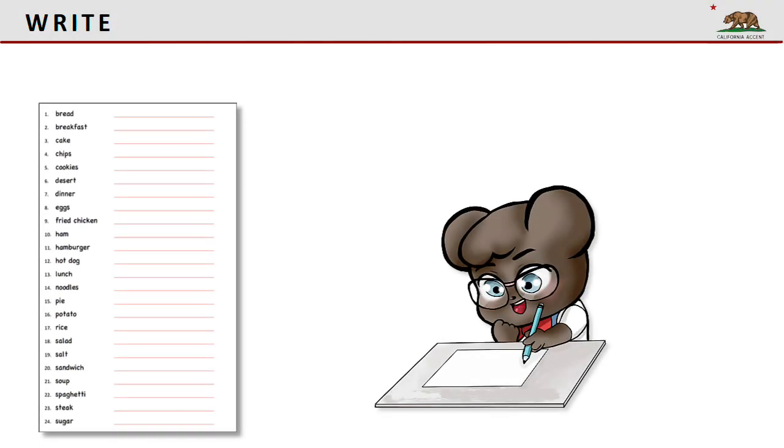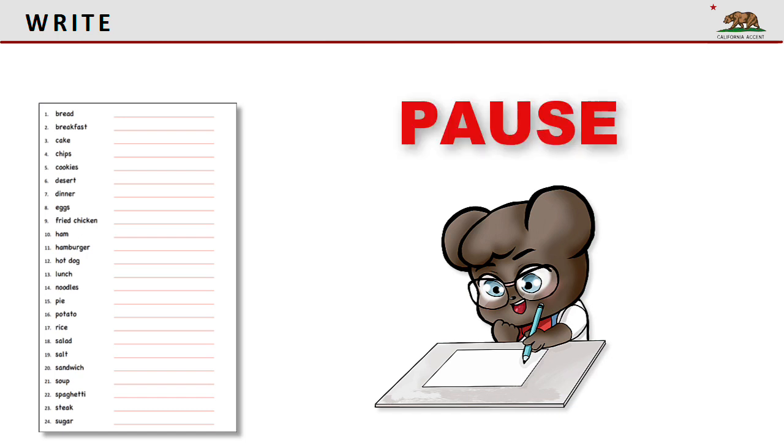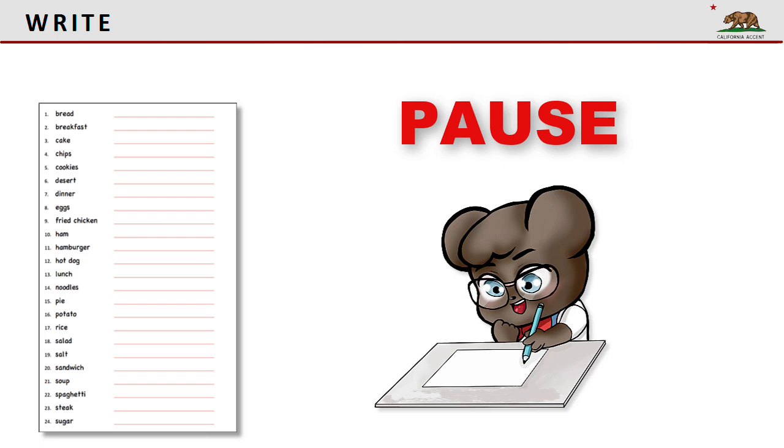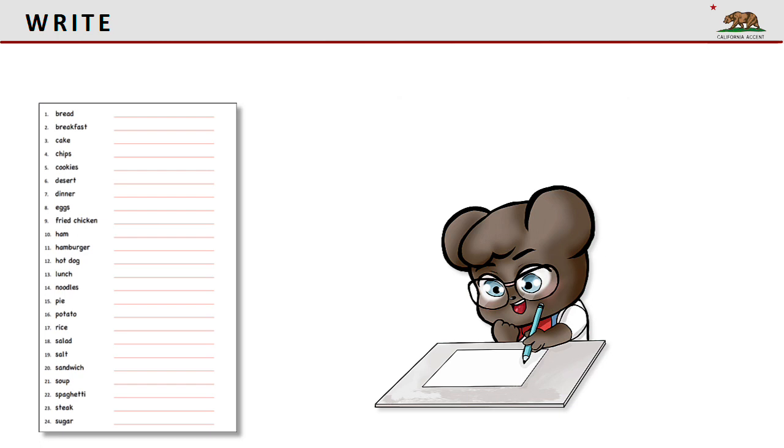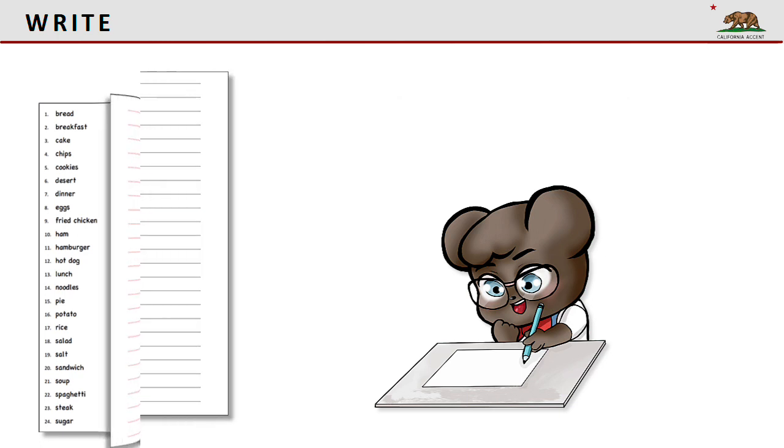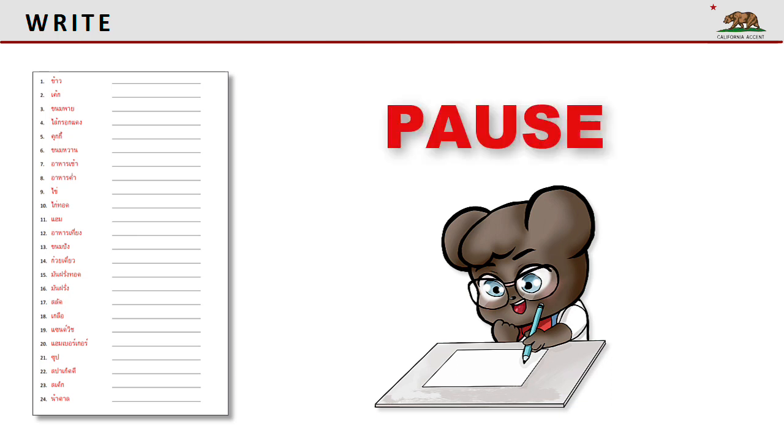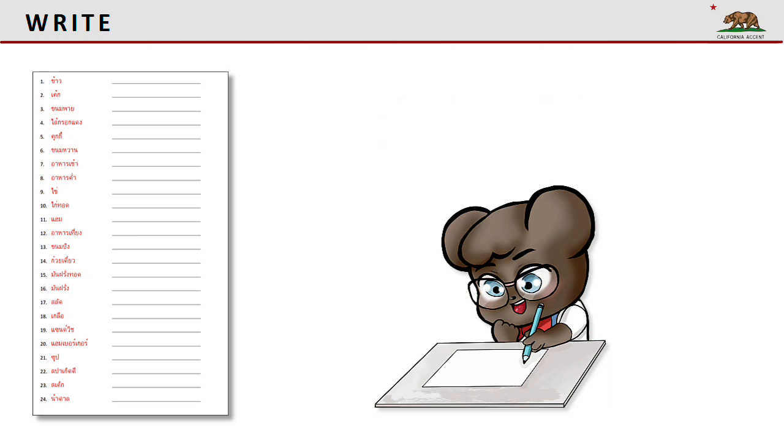Now let's do some writing. In section 2 you should write each word in Thai. If you don't have a worksheet you can just use a sheet of paper. Pause the video until you complete this activity. In section 3 you should write each word in English. If you don't have a worksheet you can just use a sheet of paper. Pause the video until you complete this activity.